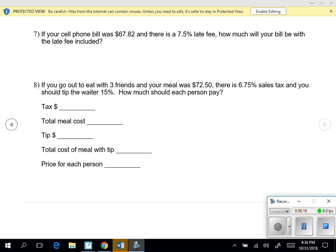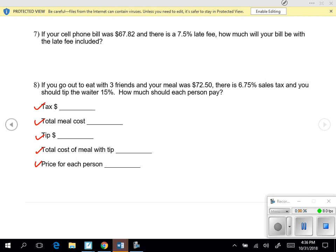This is another multi-step problem, a really good example of what you'll see on the EOG. On the EOG they're not going to give you this piece over here where they tell you what they want you to do along the way as a checklist.